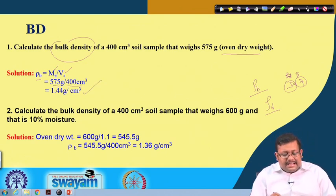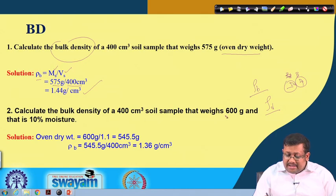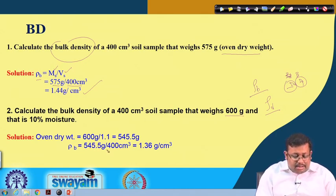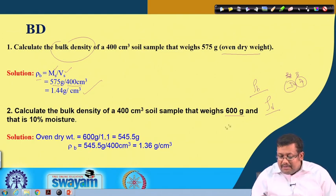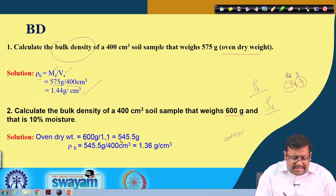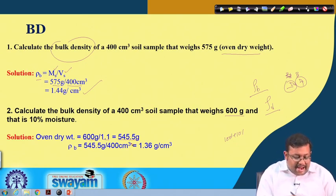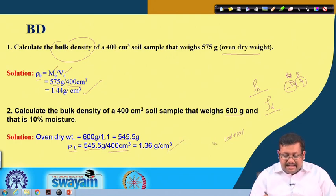The second question: calculate the bulk density of a 400 cubic centimeter soil sample that weighs 600 grams at 10 percent moisture. Since the 600 grams already contains 10 percent moisture, to find the oven-dry weight we divide 600 by 1.1 (since 100% plus 10% equals 1.1). This gives an oven-dry weight of 545.5 grams. Bulk density is 545.5 divided by 400, giving 1.36 grams per cc.